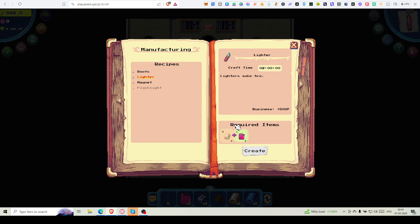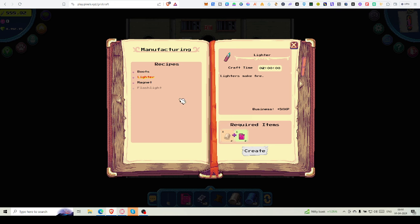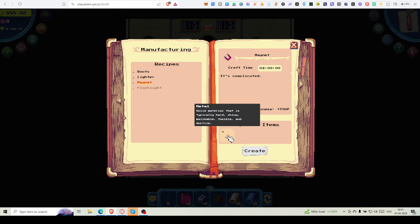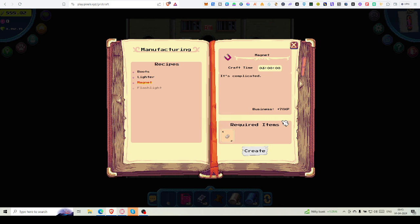That's also not available, as I only have two plastics and three plastics are required. And for the magnet, I need four metals; I only got two.